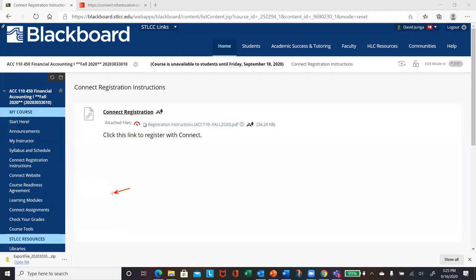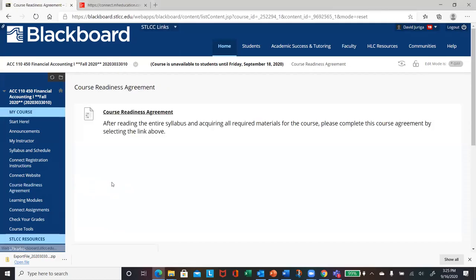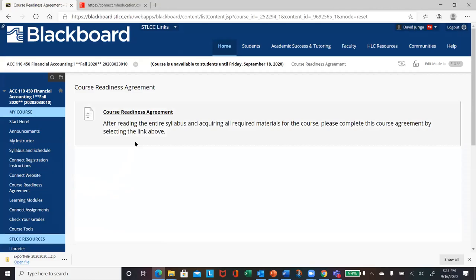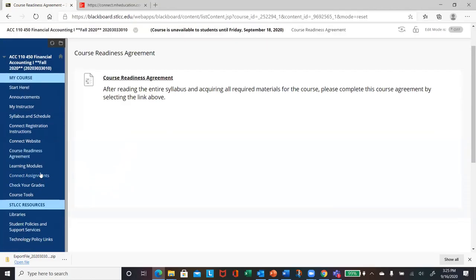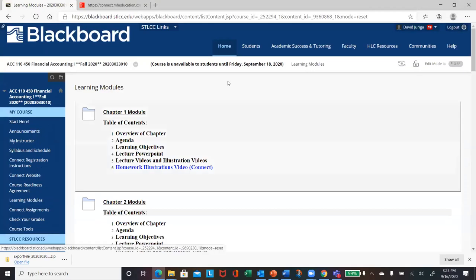And that's five bonus points. It's just basically saying that you've read the syllabus and you're going to get all the required course materials. So make sure you've done that.